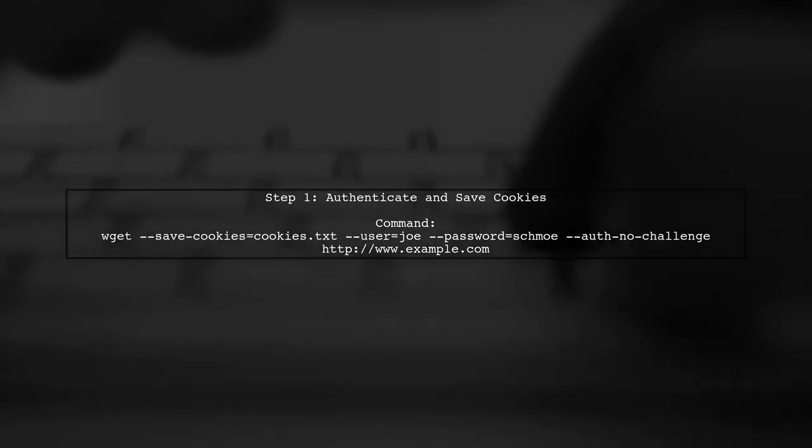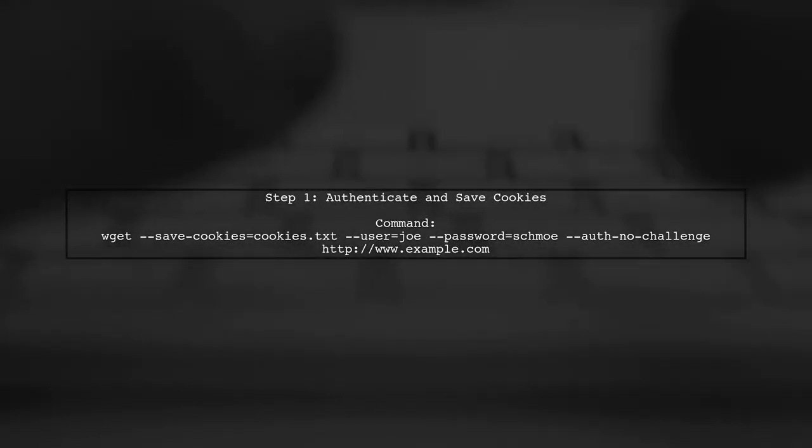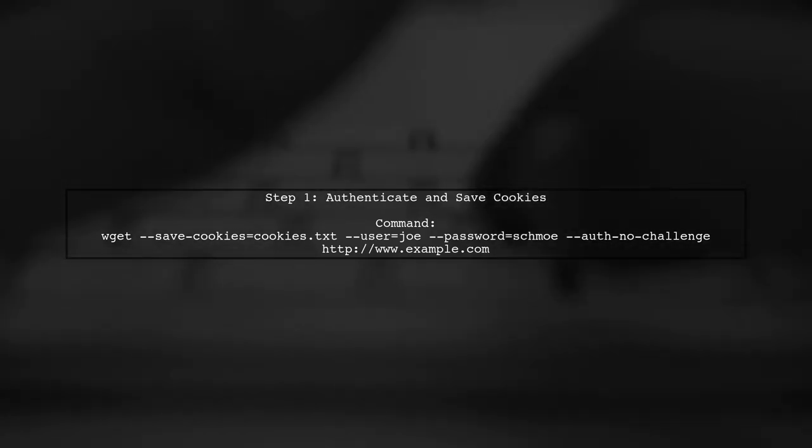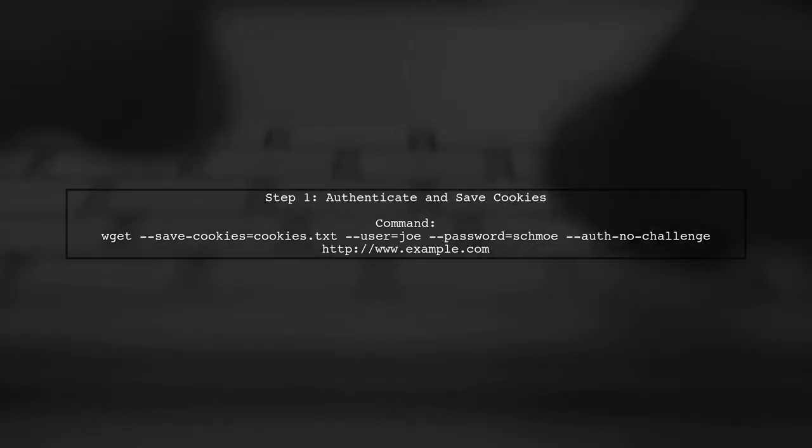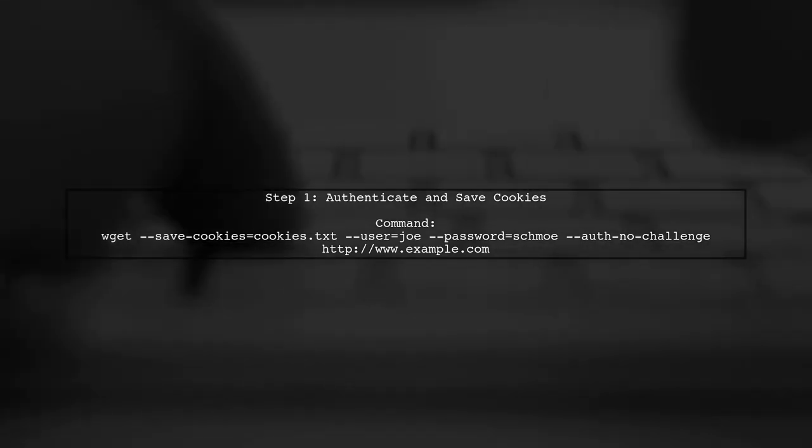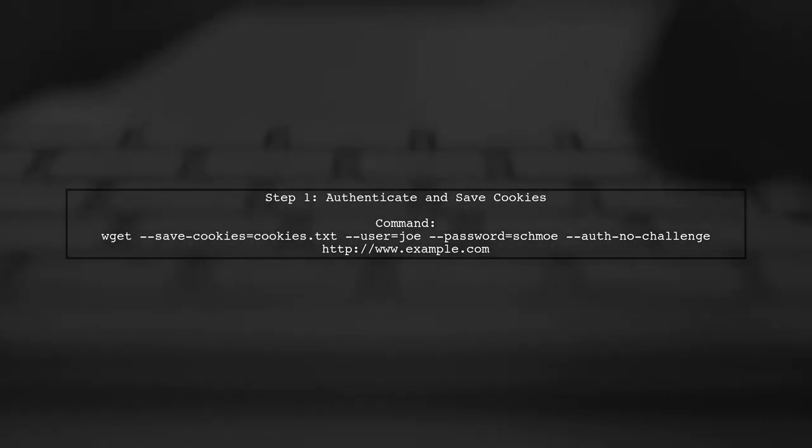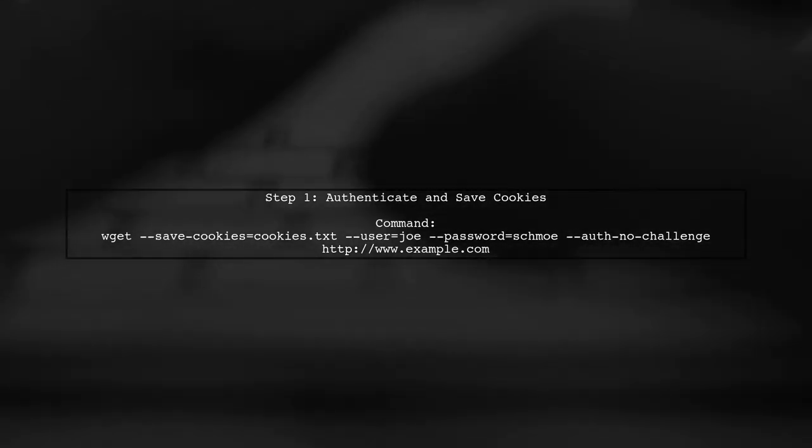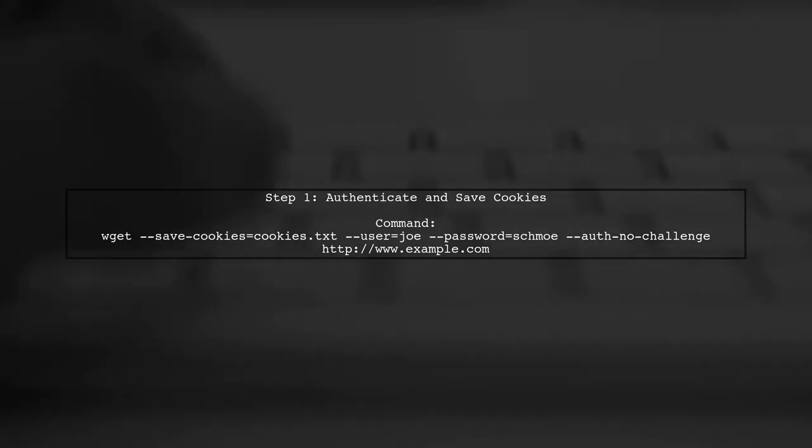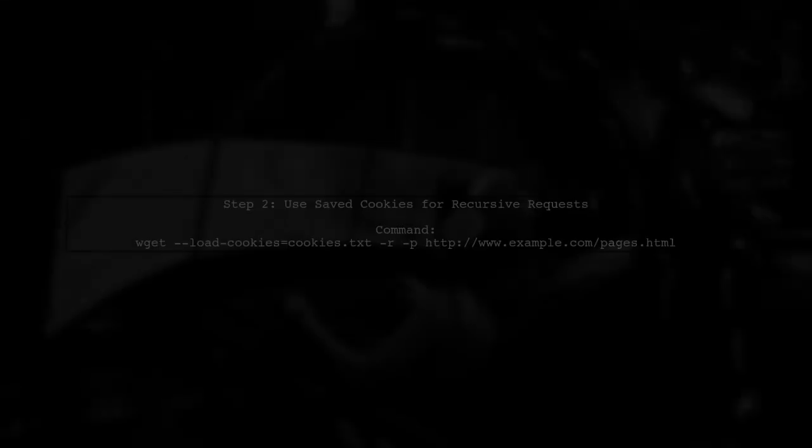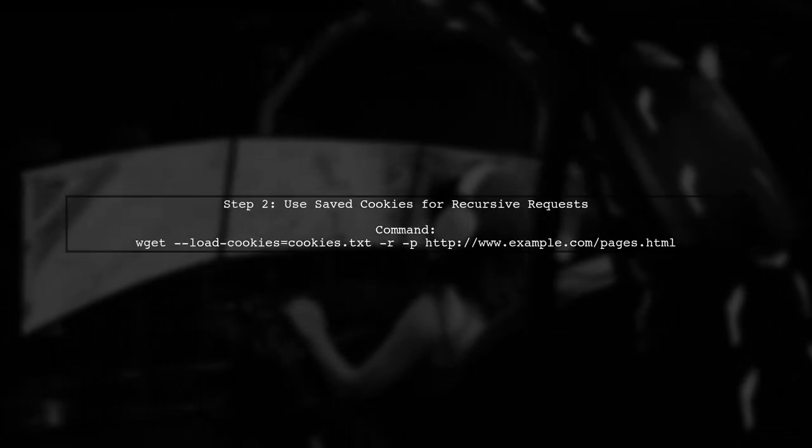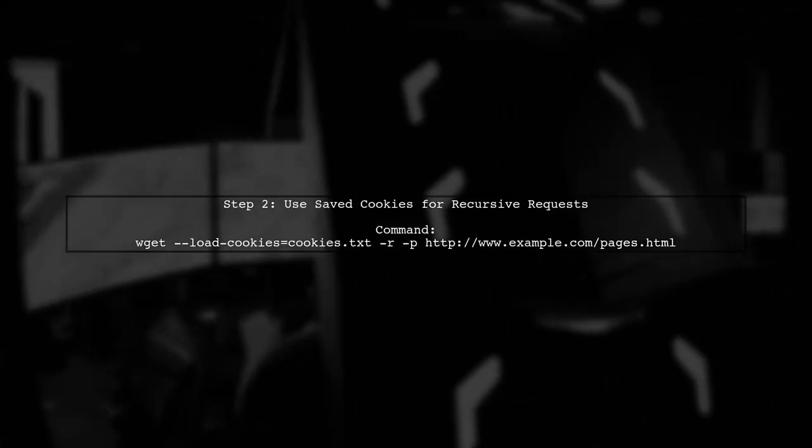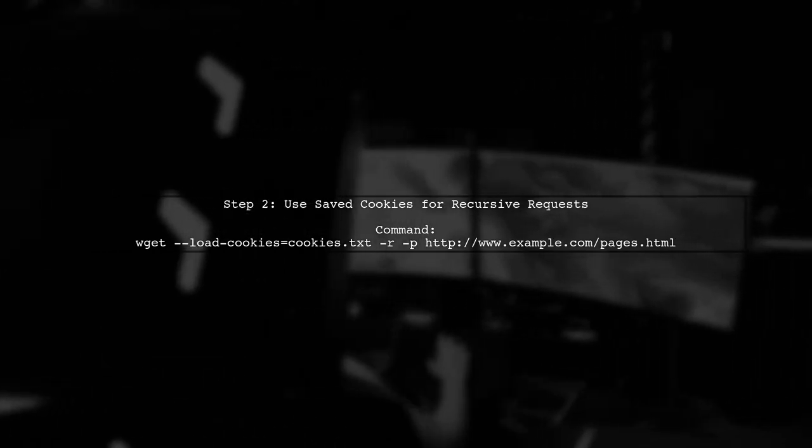To begin, let's understand how to use wget with basic HTTP authentication and cookies. First, we need to authenticate and save the cookies from our initial request. This command will log into the website and store the session cookies in a file named cookies.txt.